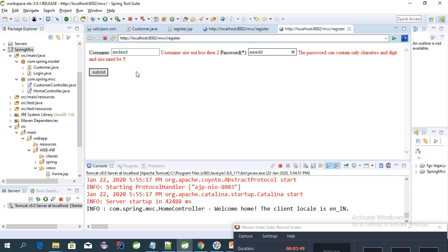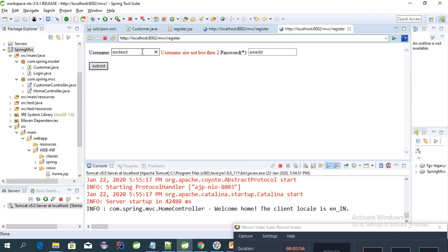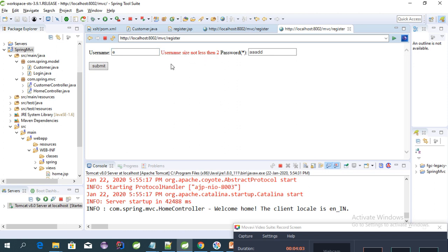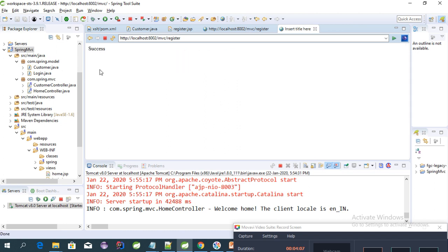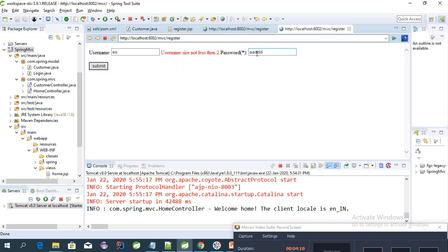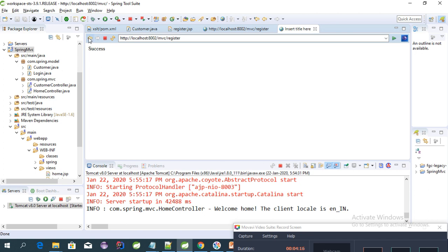We need to give five as the size. Now the password error is gone. It's showing error for username size not less than two. Fine, so it's working. If we give five digits, it's working.